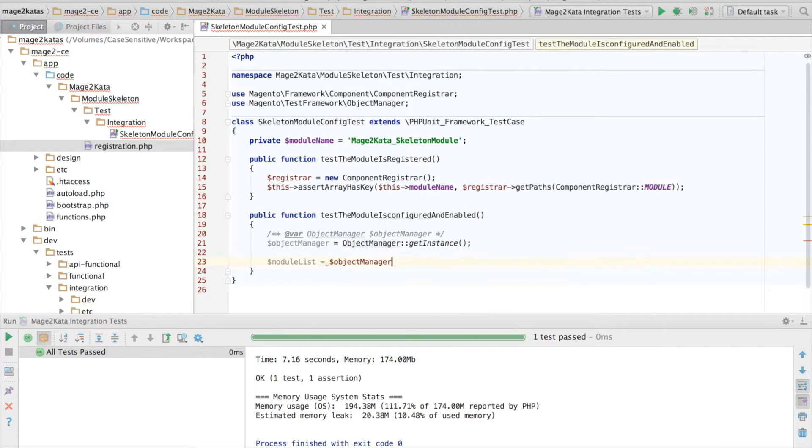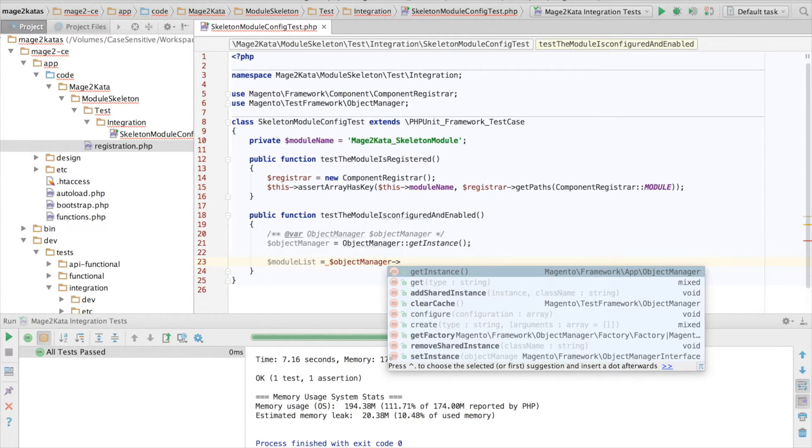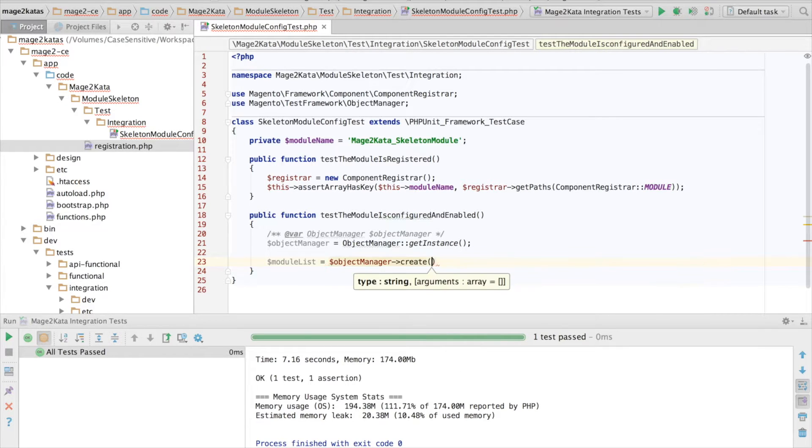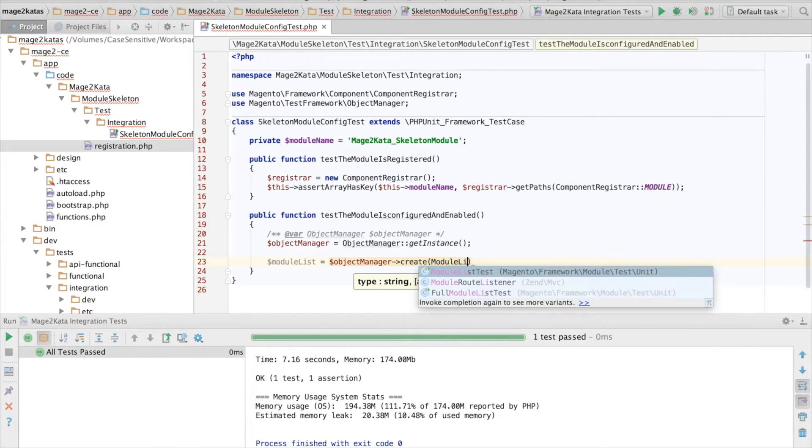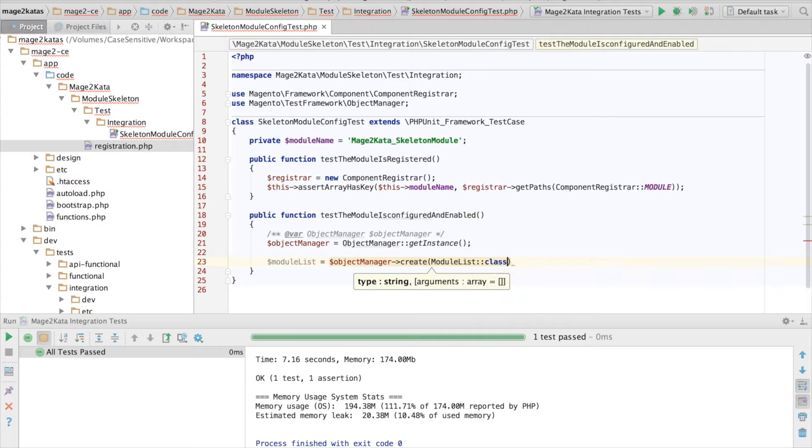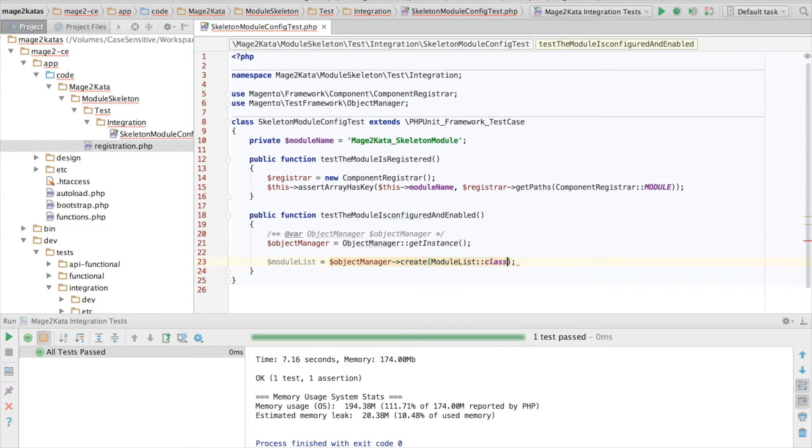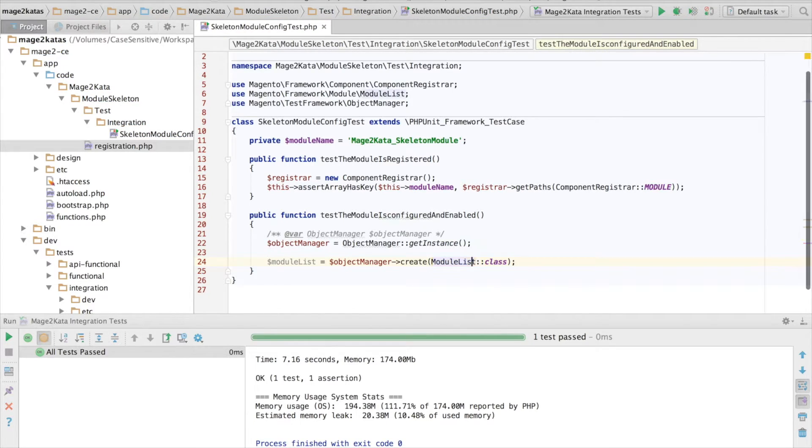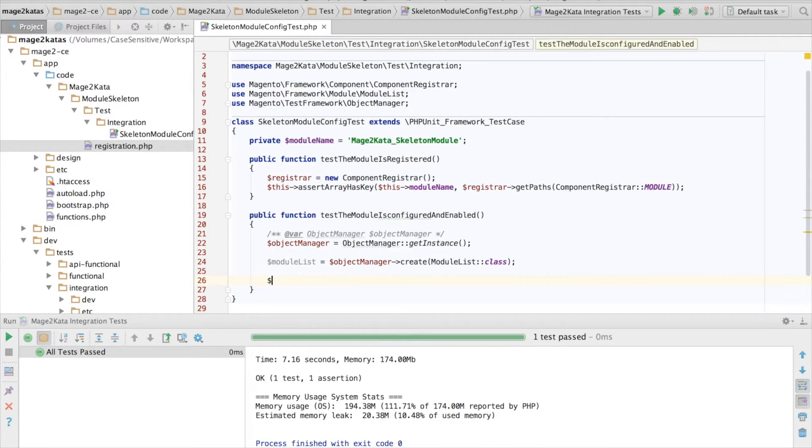So what we do need is the module.list. I want the objectManager to create a new instance of the module.list. And import.